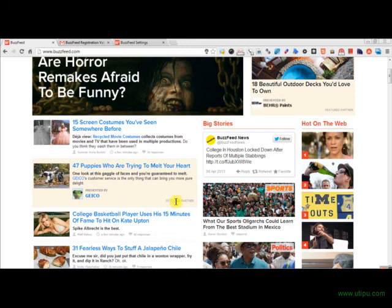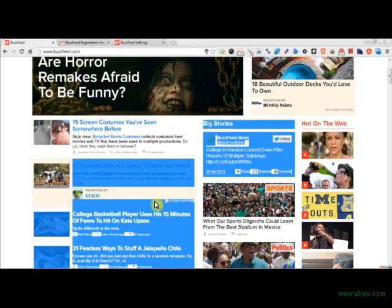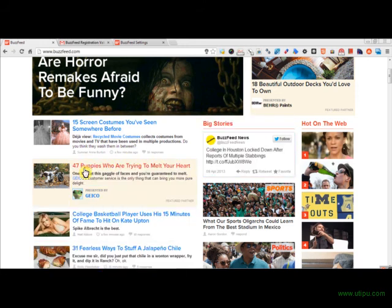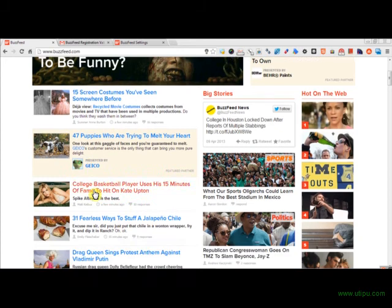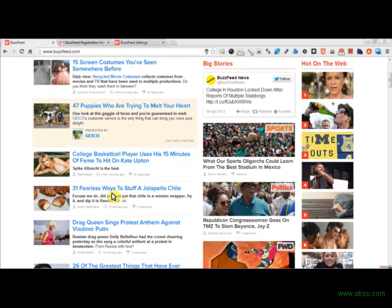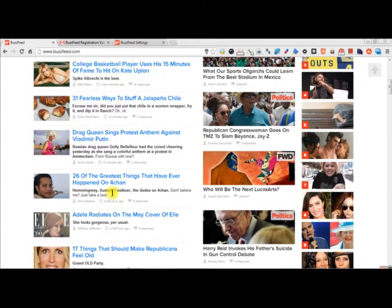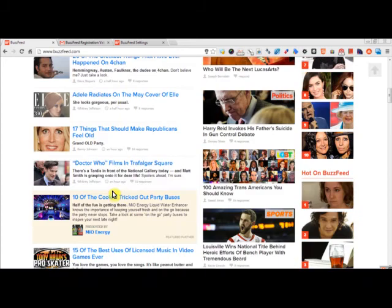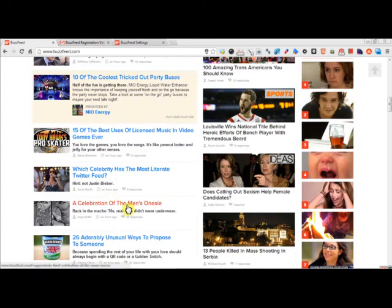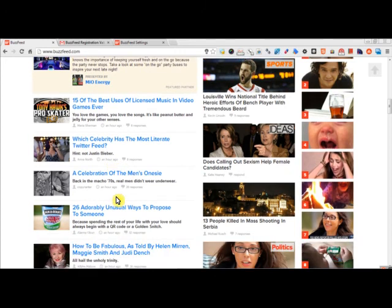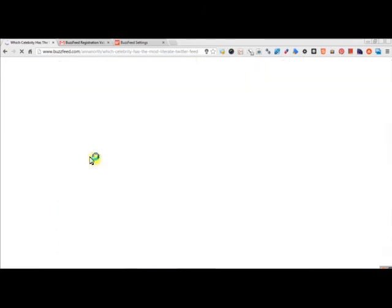And then if you go to, this is a featured partner, sponsored ads right here, kind of like Google pay-per-click ads. And all these other ones are just regular ads here. So, for example, which celebrity has the most literate Twitter feed?